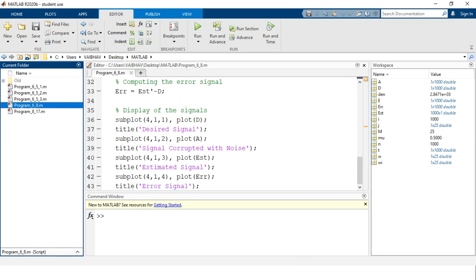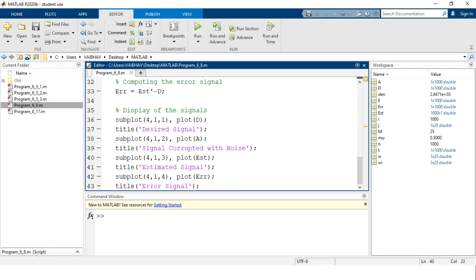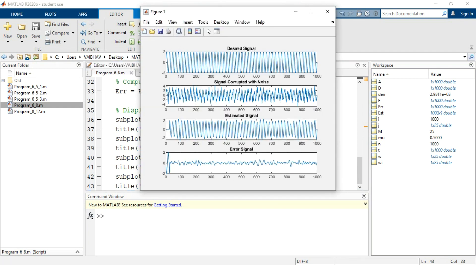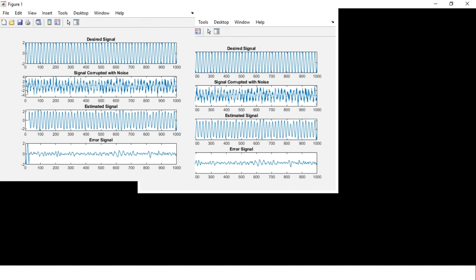The file is generated in the current directory and its name appears in the editor window tab. Now it's time to run the program. As we run it, a MATLAB figure window pops up.